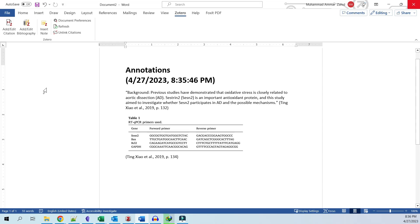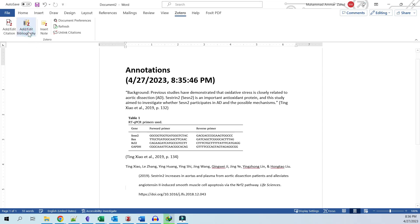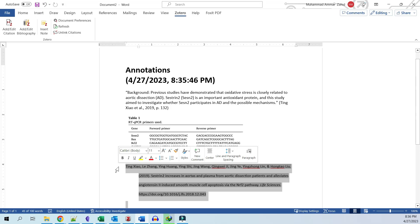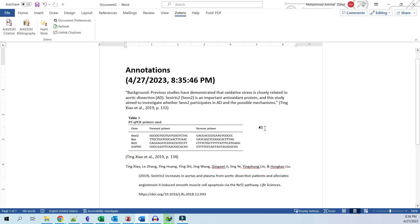You can insert a complete bibliography at the end by clicking 'Add/Edit Bibliography.' That's how you can use Zotero and Microsoft Word to take notes and process them without any third-party tools, keeping your notes organized and easy to process. Thank you for watching, and if you have any questions, you can write them in the comments below.